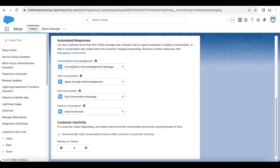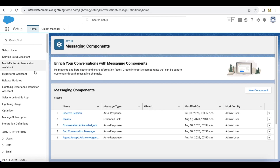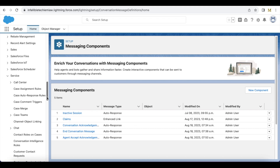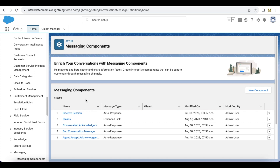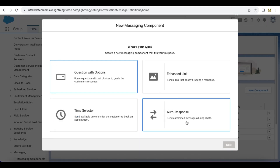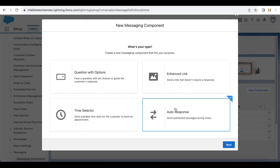For conversation acknowledgement, we have to configure a messaging component which will be sent whenever end users initiate a chat. In order to configure the messaging component, go to Messaging Components in Salesforce Setup and click New Component. We have to select the type as Auto Response because we are going to send automated responses to the chats.